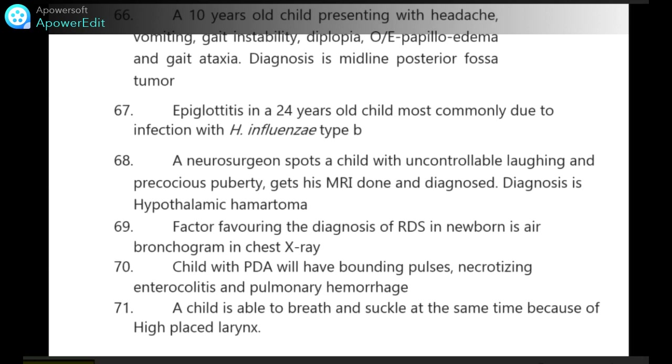A 10-year-old child presenting with headache, vomiting, gait instability and diplopia — on examination papilledema and gait ataxia are found. Diagnosis is midline posterior fossa tumor.